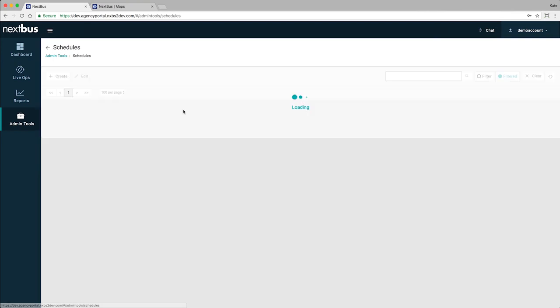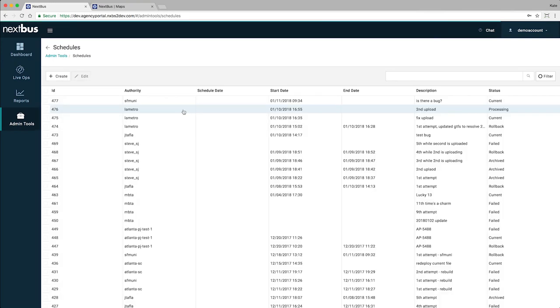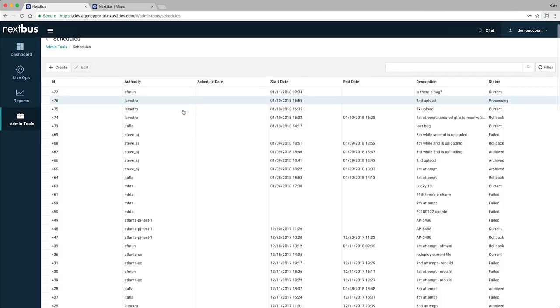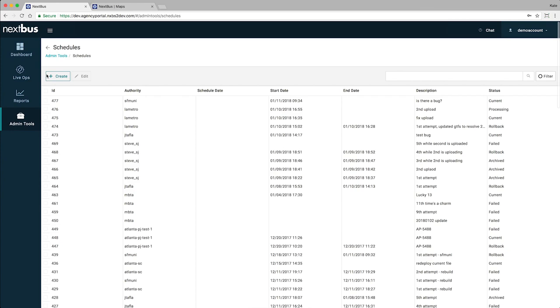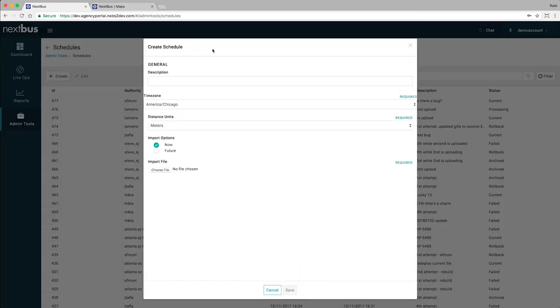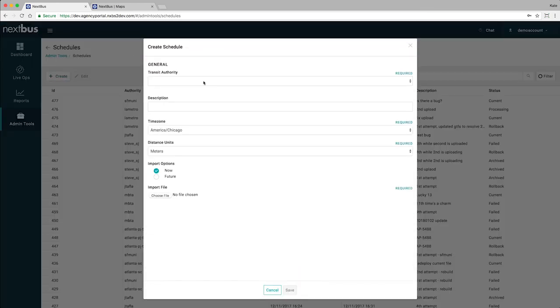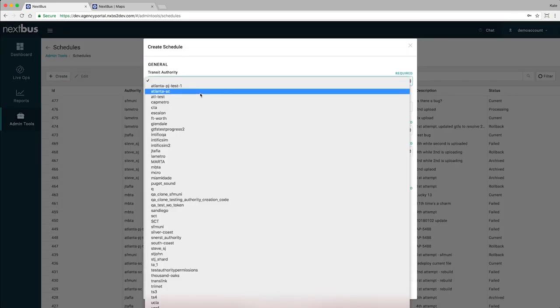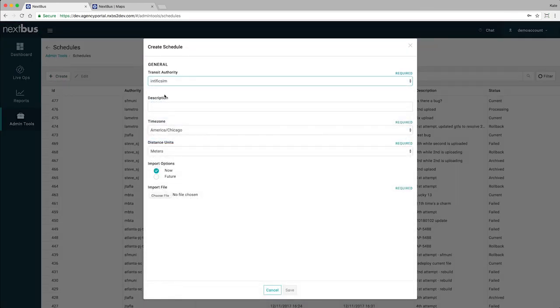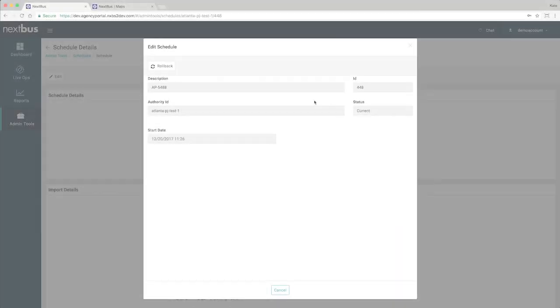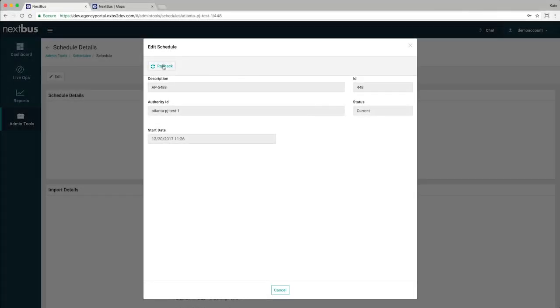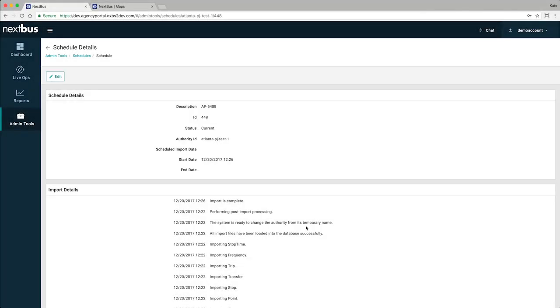Upload, modify, or delete schedules at your own convenience. You can control what days to run a schedule, view previous schedules, or import or download a file if need be. Need to go back to a previous schedule? Roll back with a simple click of a button.